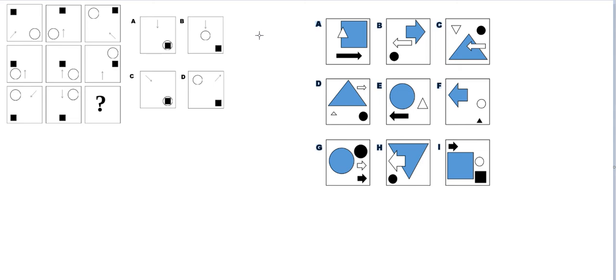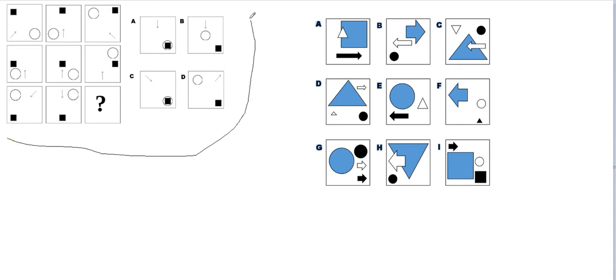For shape aptitude questions, we have to look for three things. Number one, the shapes — what kind of shapes are there and are the shapes changing? Number two, the position of different shapes and their relative positions. Number three, is there any orientation or movement, like a clockwise movement of the shapes? Are the shapes inside these squares? Are the big ones?